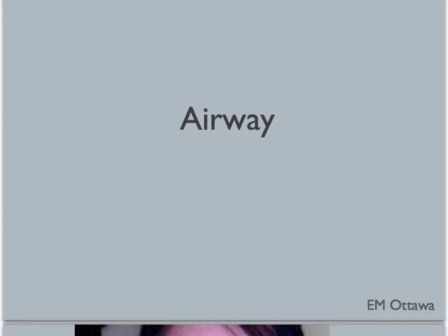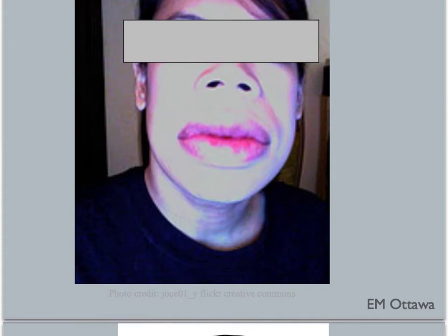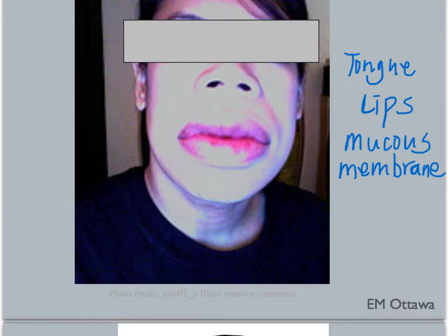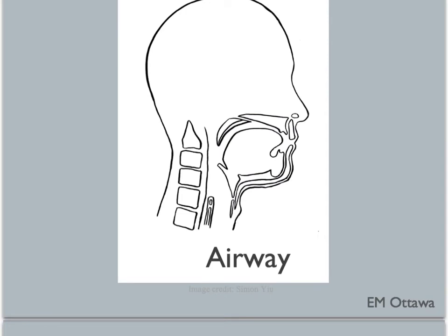First, airway. In a patient with anaphylaxis, there can be lots of airway swelling — both what we can see and what we cannot. Starting with what we can see, we assess the oropharynx and mouth for swelling of the tongue, lips and mucous membrane. Other parts of the upper airway can also swell but we cannot see. We assess that by asking about difficulty swallowing or tightness in the throat. We also listen for stridor that signals upper airway obstruction.